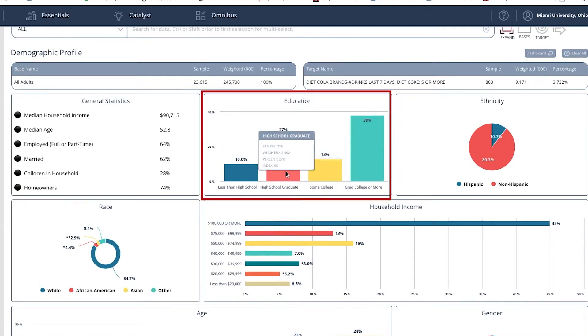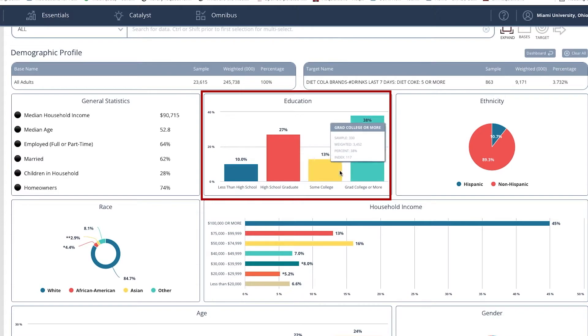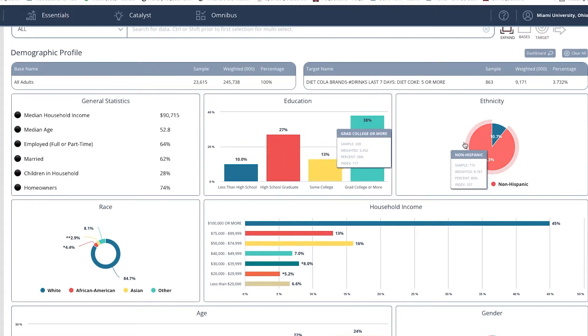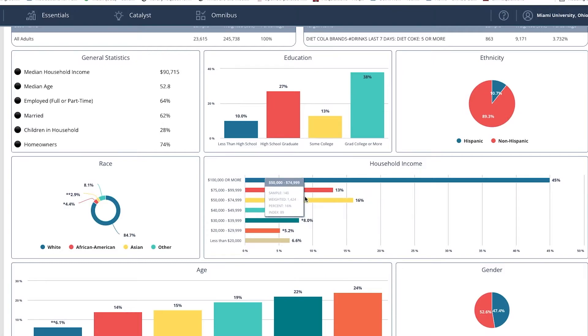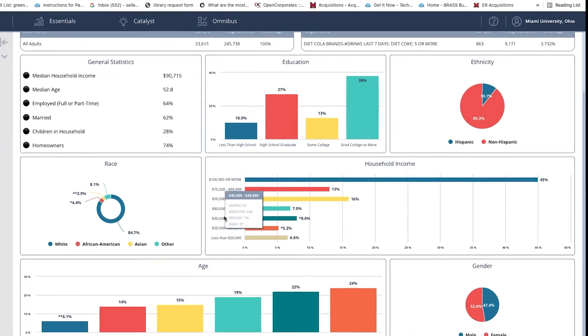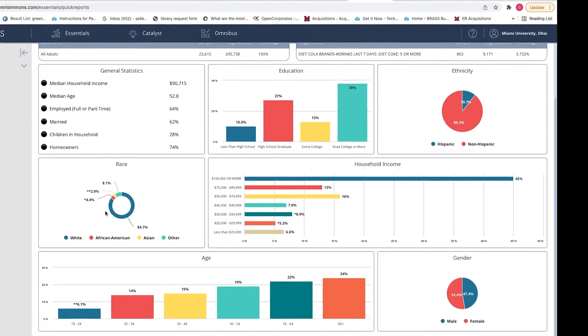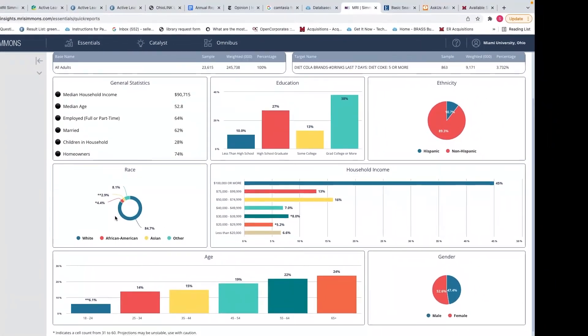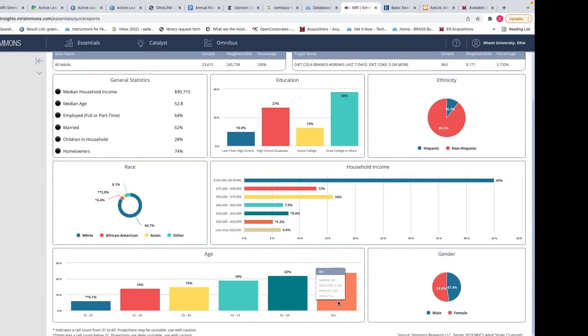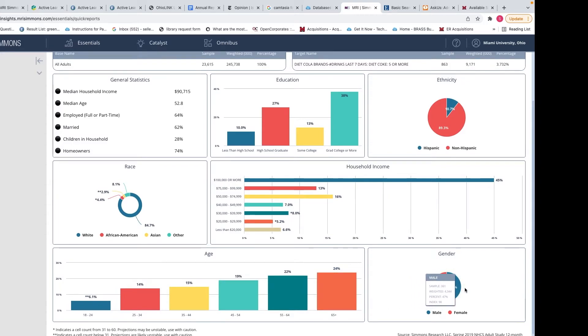Then we can look at high school graduate, college graduate, less than high school or some college. Ethnicity, household income, race, age, and a gender breakdown.